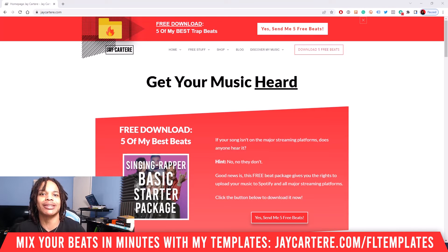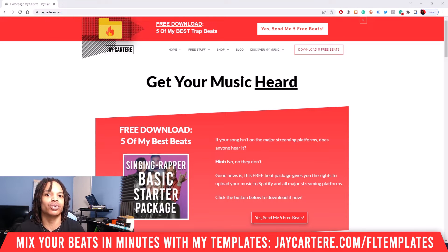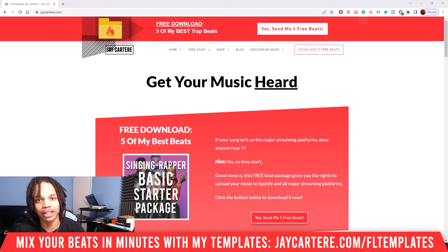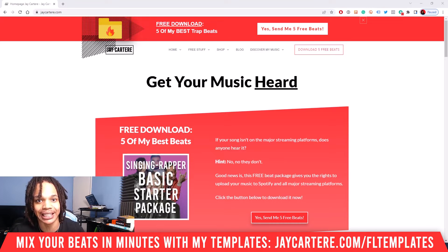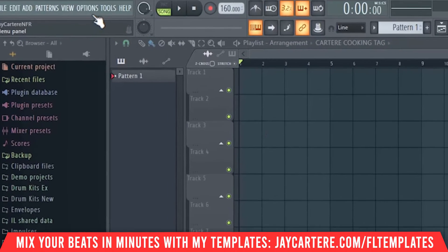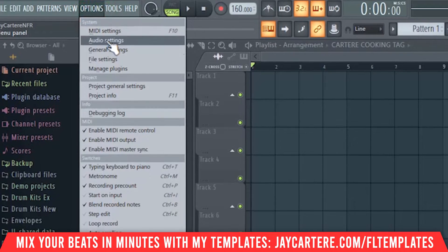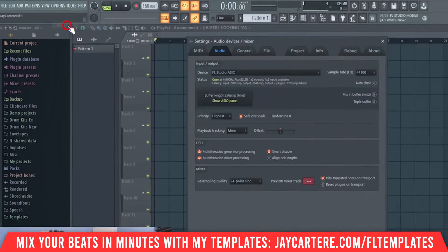So you want to know the best audio settings for FL Studio and get your audio interface set up correctly. This video is going to show you exactly that. First thing is we need to go to the audio settings — go to Options, then Audio Settings.